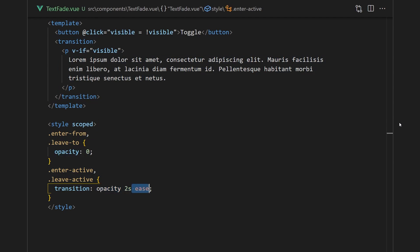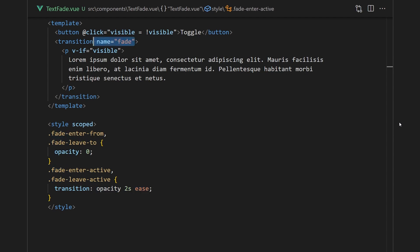We'll want to use the same animation in both leaving and entering. Finally, to get this to work, we'll need to pass in a name prop into the transition component. Vue will append this to all our class transitions, allowing us to create or reuse different animations.